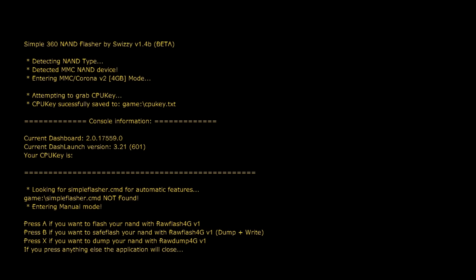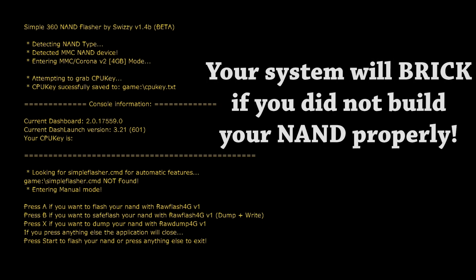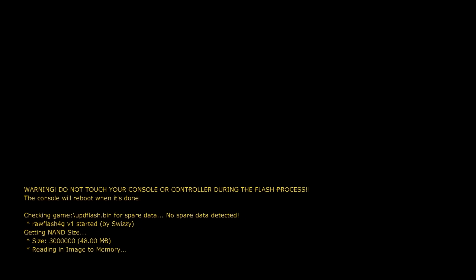You can see here it's going to look a little bit different and it will give you options if you want to flash your NAND, if you want to safe flash your NAND, or if you want to dump your NAND. Of course we are going to want to flash the NAND and we've already dumped it so we don't need to do a safe flash. What you can do here is tap the A button. This here is the final warning I'm going to give. Again, if you have built your NAND improperly, you will brick your system. Your NAND must be set up specific to your console settings. If you have not done that, your system will brick. So do keep that in mind.